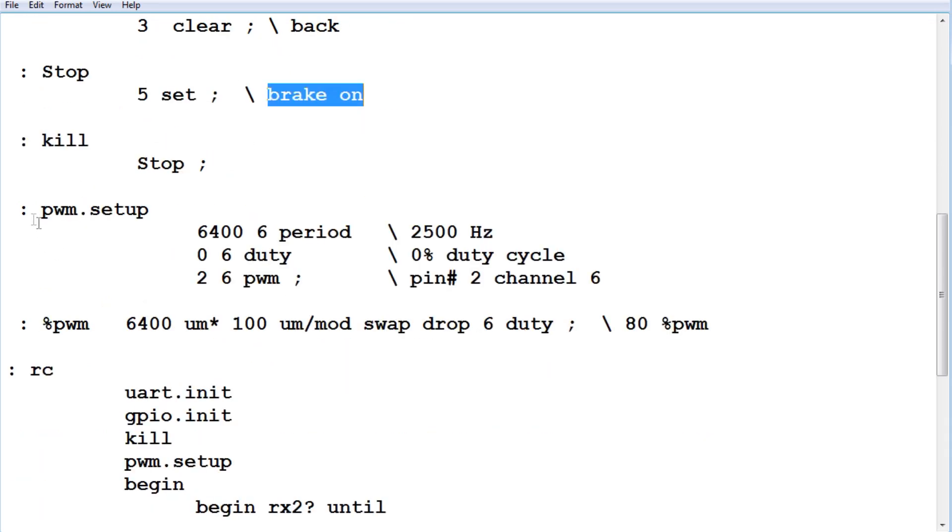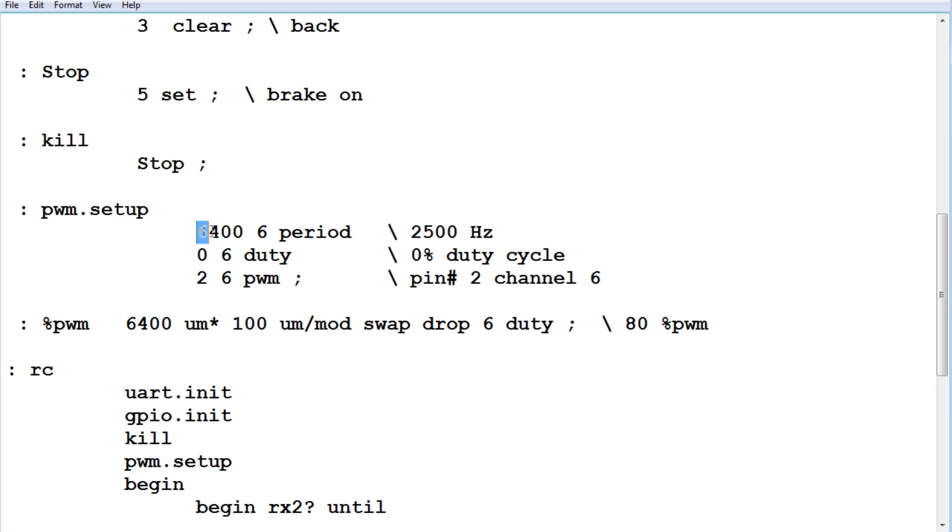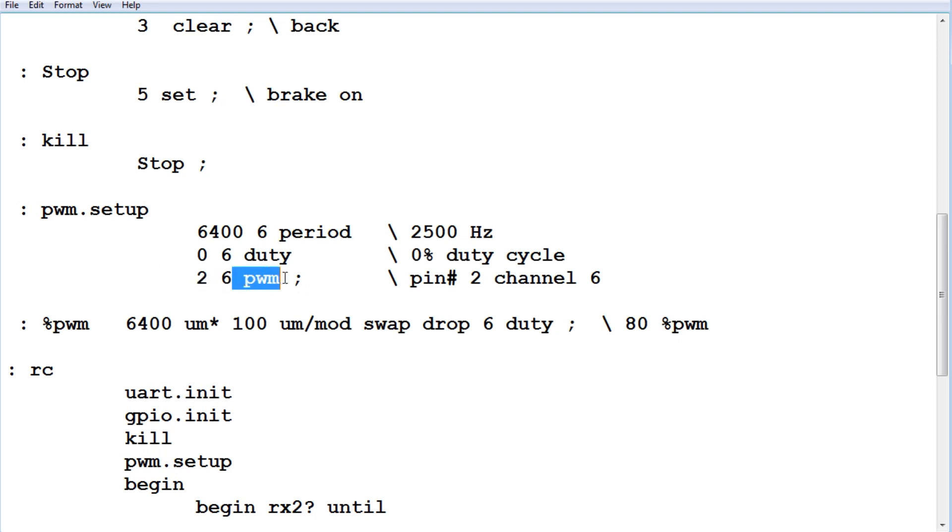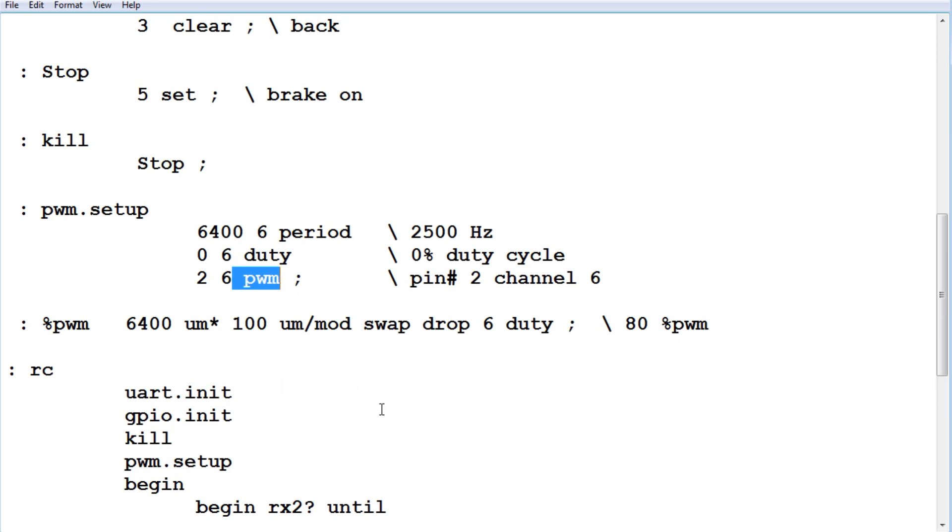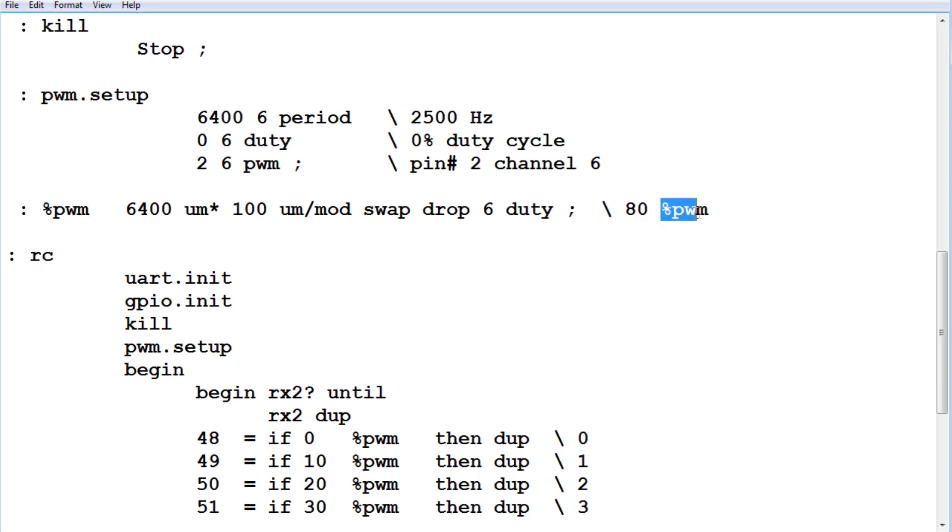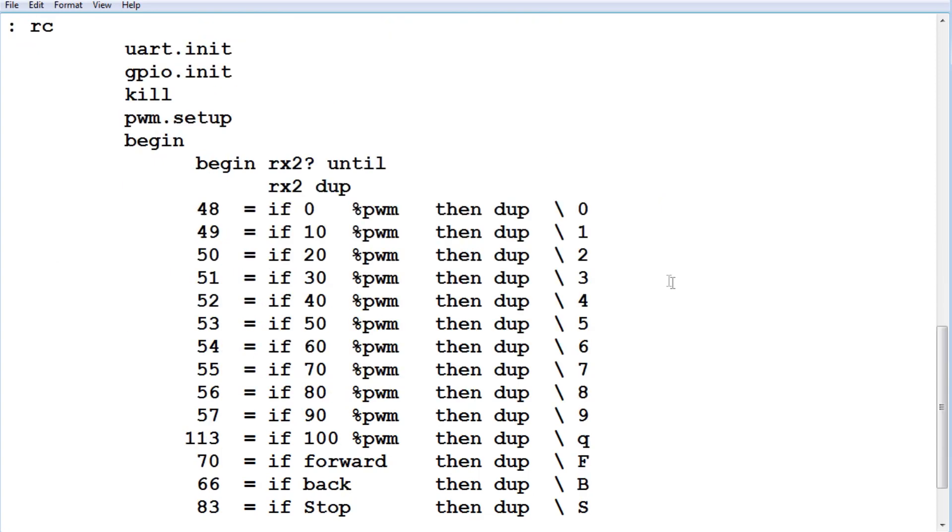Next, we're going to set up the PWM. We're going to set up the frequency to 2500 Hz on channel 6. We're going to set the duty cycle to 0, so when it first starts up, the motor is not running. Pin 2 will be the output of our PWM on our SCAMP 2 board using channel 6, and that's our PWM output. I made a word called %PWM. We give it a number between 0 and 100, in this example 80, and then %PWM, and we'll get an 80% PWM signal. We'll use that word in our next word called RC, radio control.